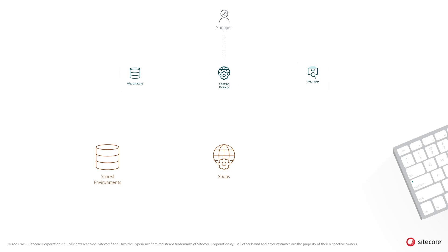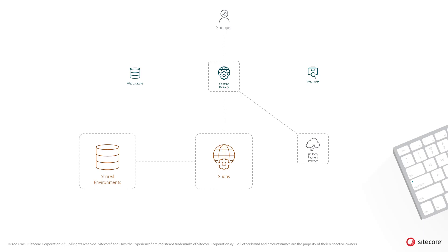Shoppers enter their email address and then enter payment details, which are validated against the third-party payment provider. For example, the example integration provided with the Sitecore Experience Accelerator storefront is provided by Braintree. The payment token is then stored against the cart.